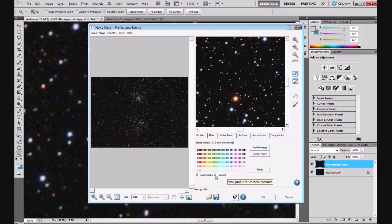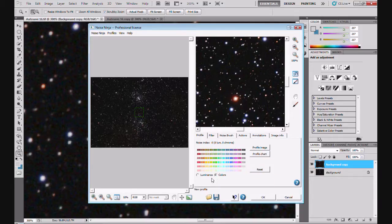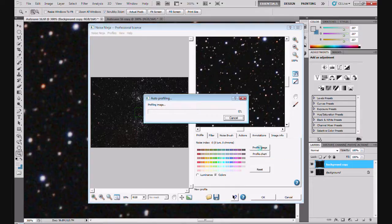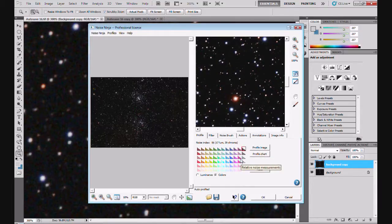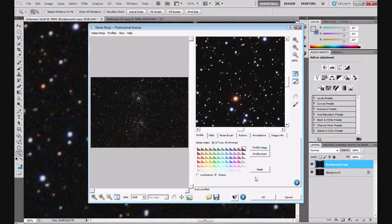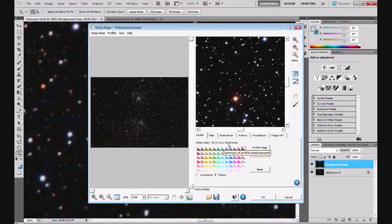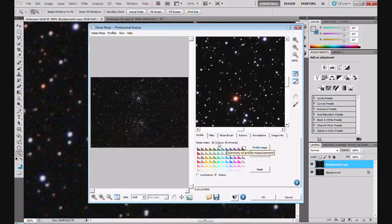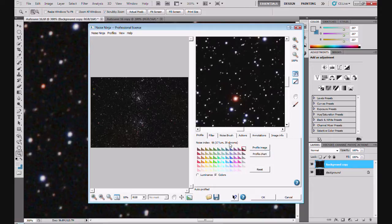I'm going to select colors because we're reducing it with a color image, and then hit Profile Image. And that will select an area of the image. Now the image has been profiled. There's a readout here. 17 Lum, which is luminance, and 39 Chroma, which is the color. And that tells you the level of noise. First of all in the luminance and then in the color. So luminance is 17, color is 39. So it's noisier in color than it is in the luminance.